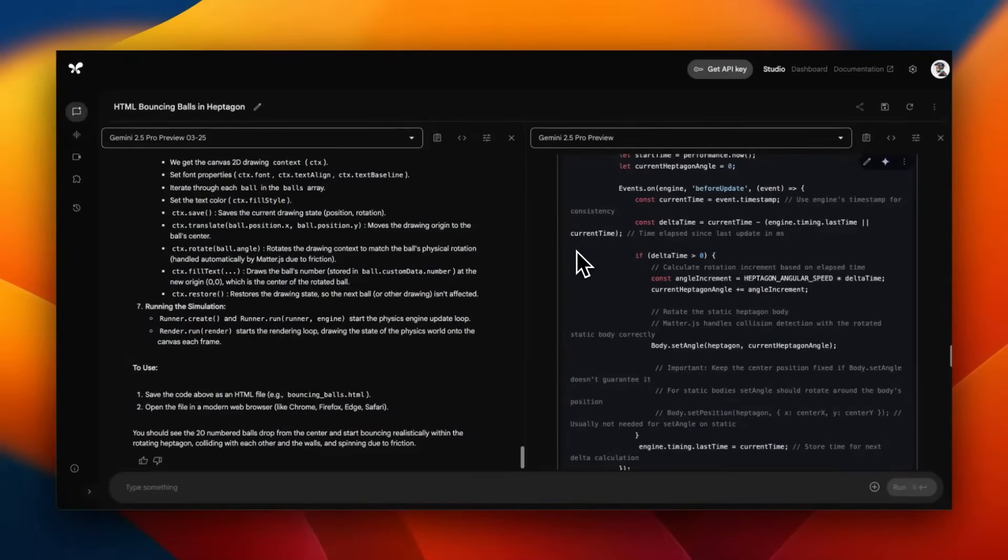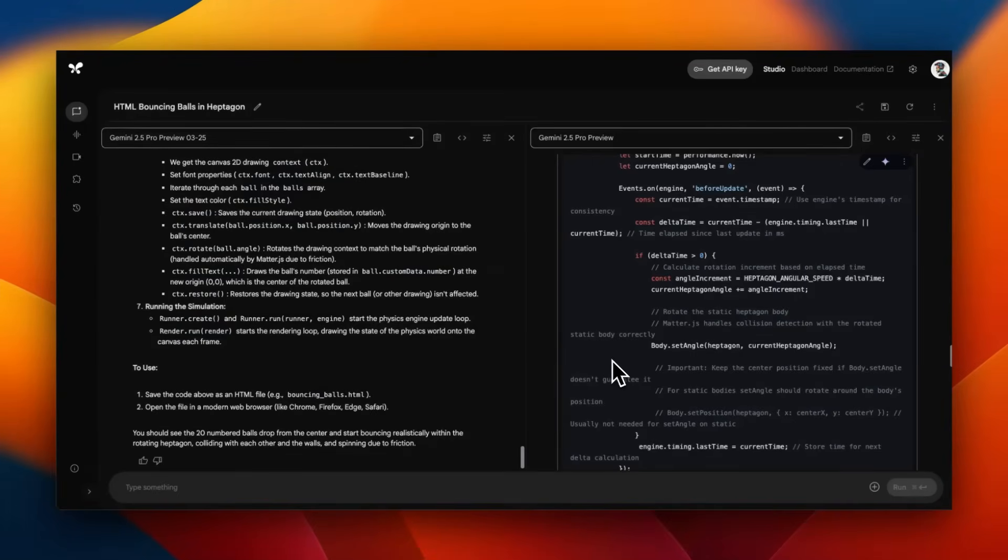These leaderboards are not that great representation of what exactly happens in real life. I recently created a video highlighting some of the limitations of leaderboards, specifically the chatbot arena leaderboard. Do test this model out and let me know in the comments whether you see a huge difference in coding capabilities compared to the previous version. I hope you found this video useful. Thanks for watching and as always see you in the next one.